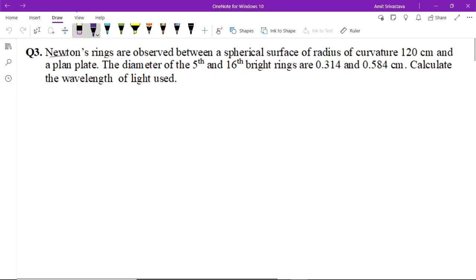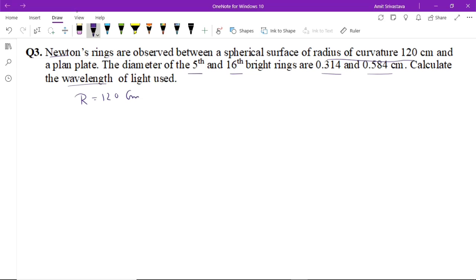Question number three: Newton's rings are observed between two spherical surfaces. The radius of curvature is given as 120 cm. The diameter of the fifth ring is 0.314 cm and the diameter of the sixth ring is 0.584 cm. Calculate the wavelength of light used.